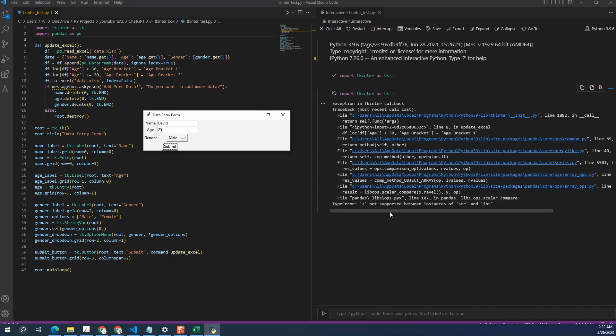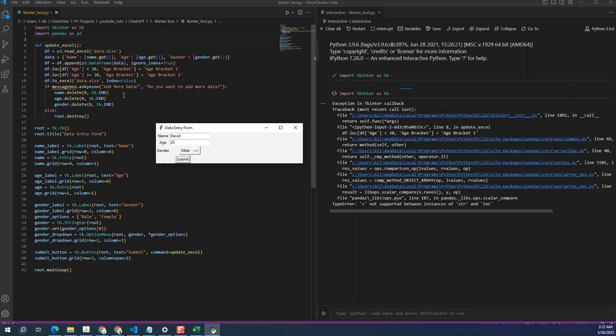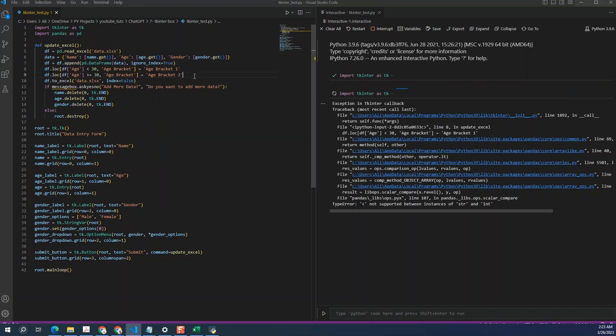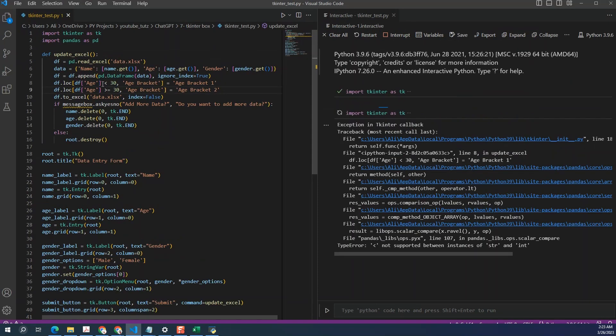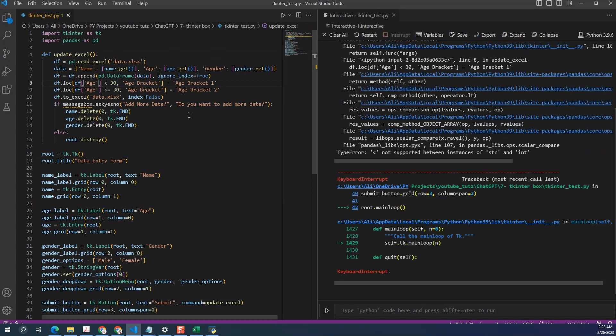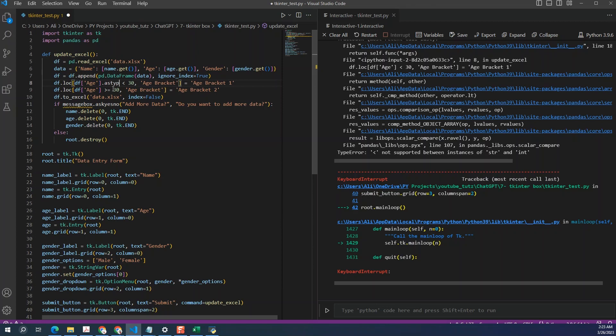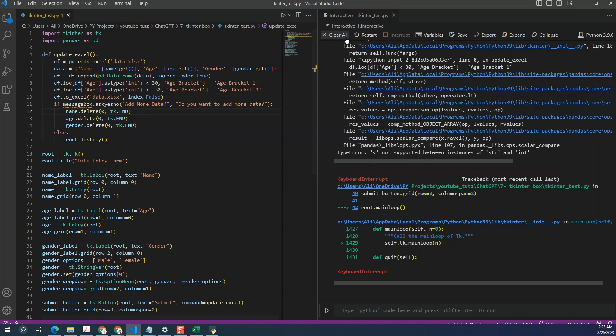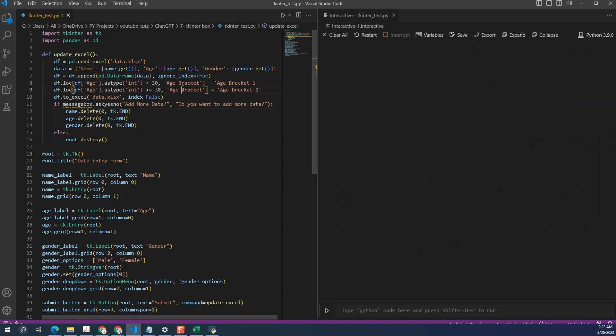And it gives an error. Says type error, not supported between instances of string and integer. Seems like the error is coming somewhere from here where we're just trying to assign the age bracket. So let me zoom in a bit. Let me crash the code. Click on enter. So here we can try to fix this. We can say as type int. And we can do the same thing for the one below this. Clear and let's test the code again. Save it, fix the error.